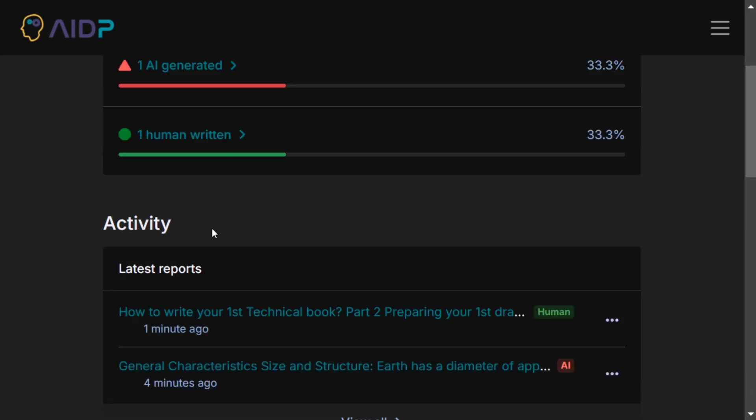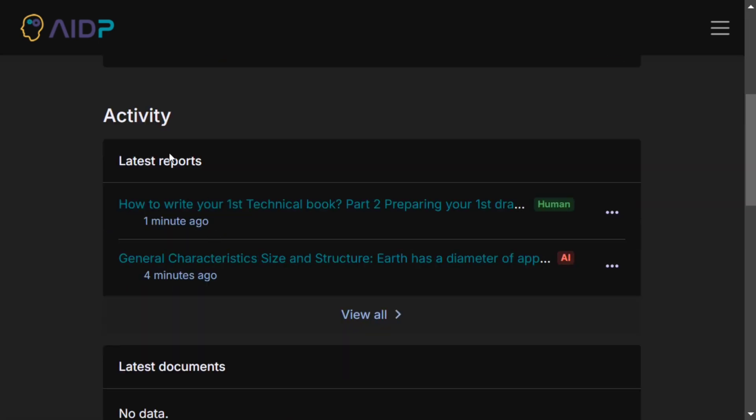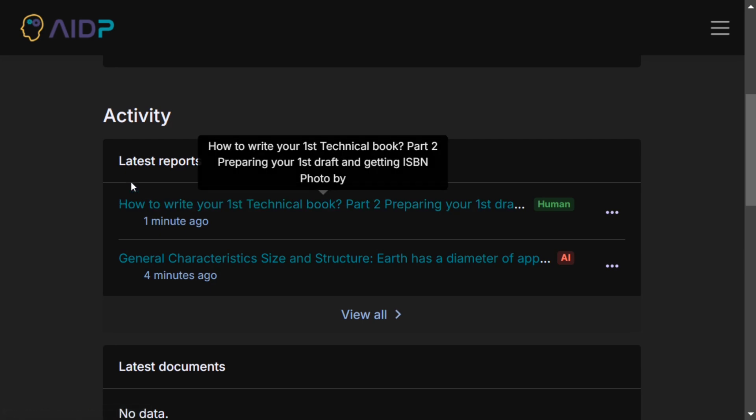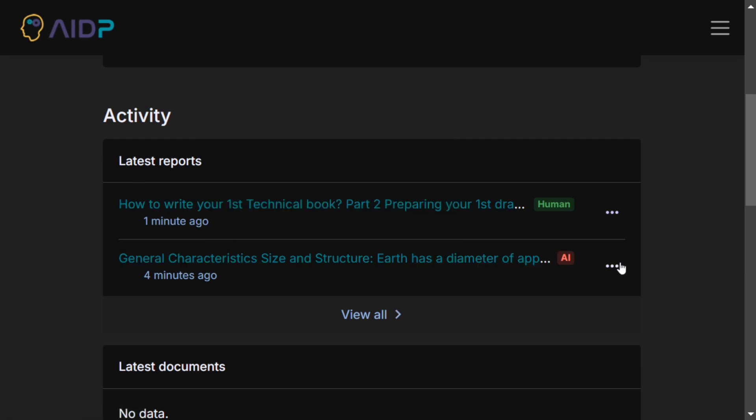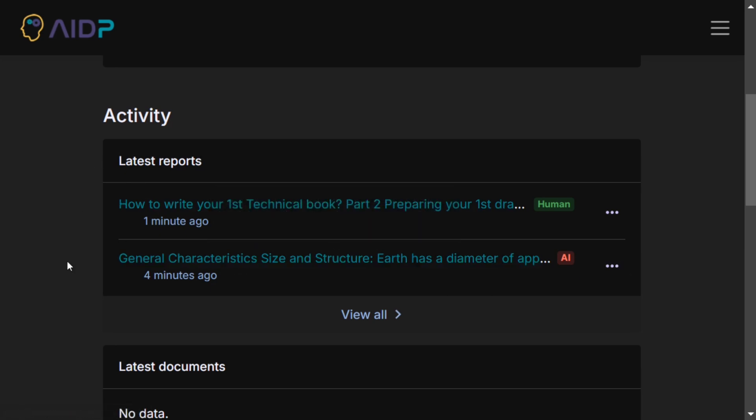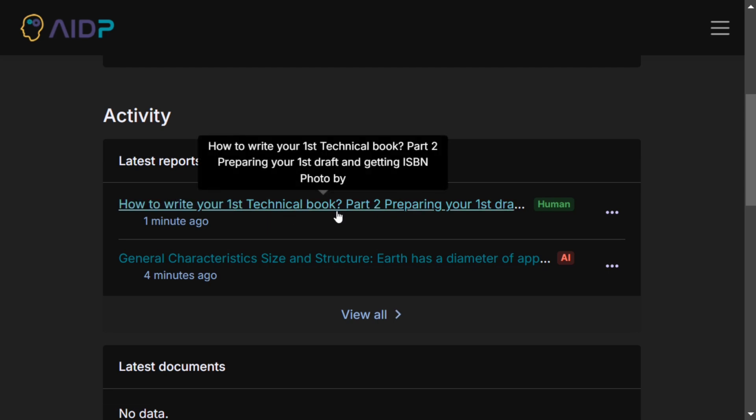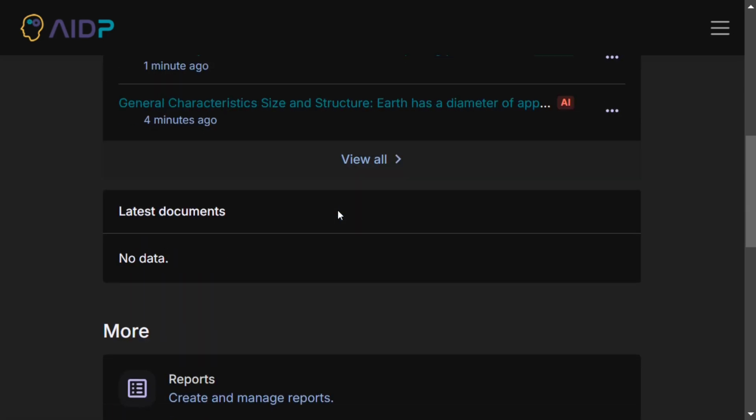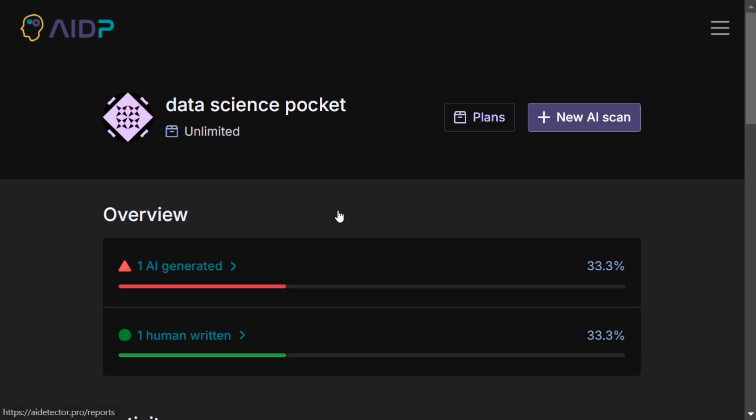It's giving me a history also of what I checked. The first one was written by Perplexity, hence completely AI. The other was written completely by me, hence completely human. A lot of things are present on the portal. You can check it out if you look into the plans.